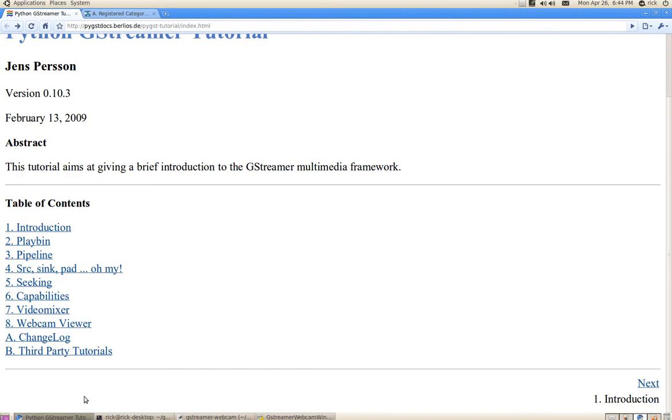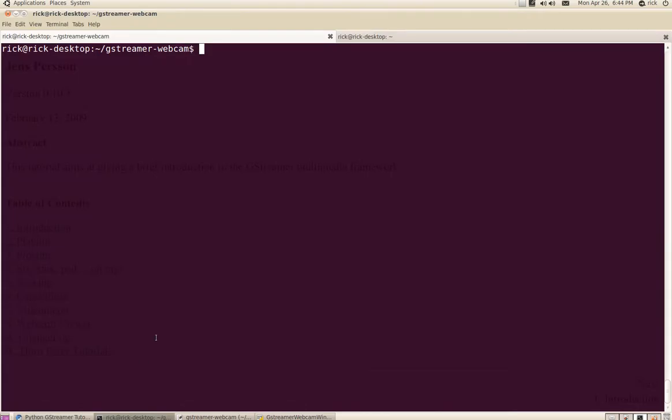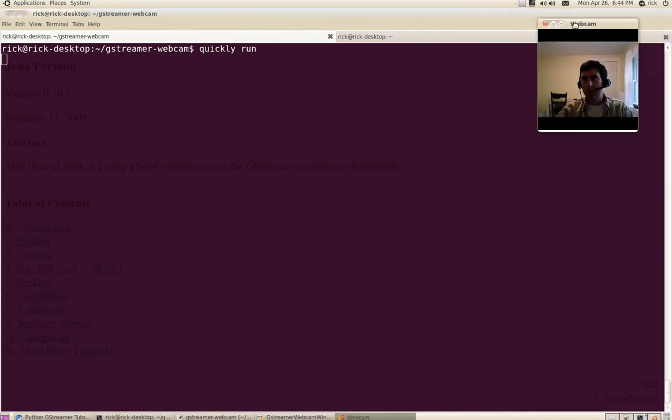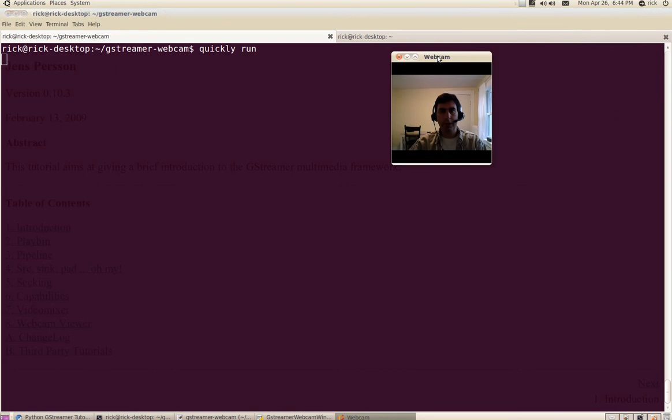So here's, well, first I'll run the app, how about? So I'm going to use quickly run to run the app and try it out. And there it is. You can see it's really, really simple.